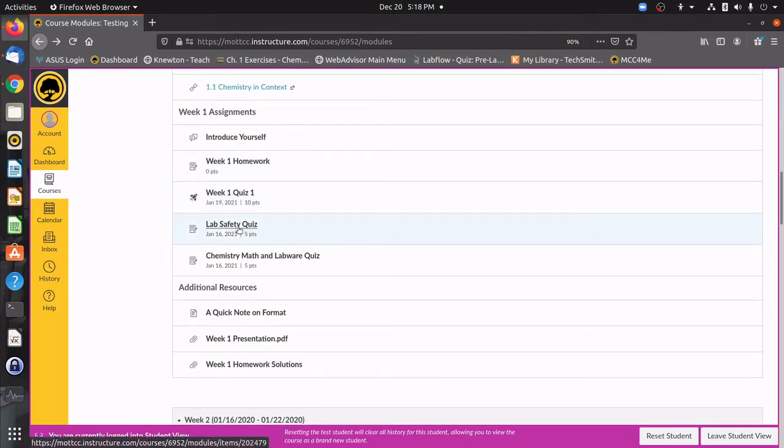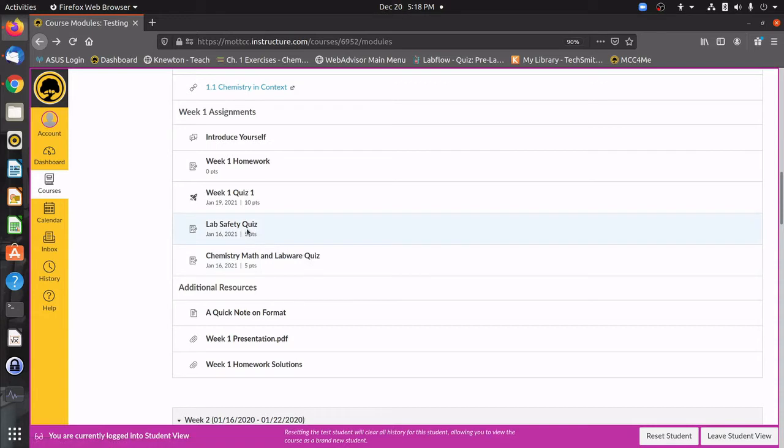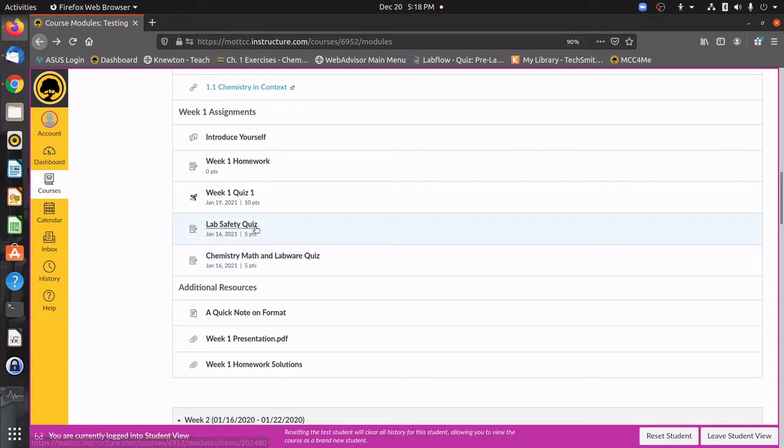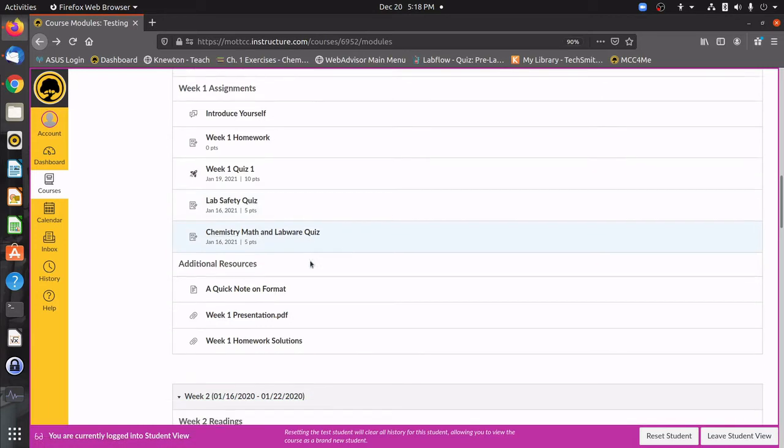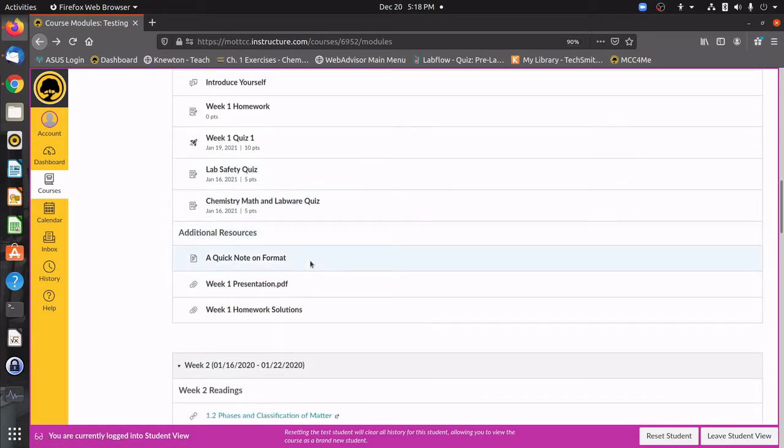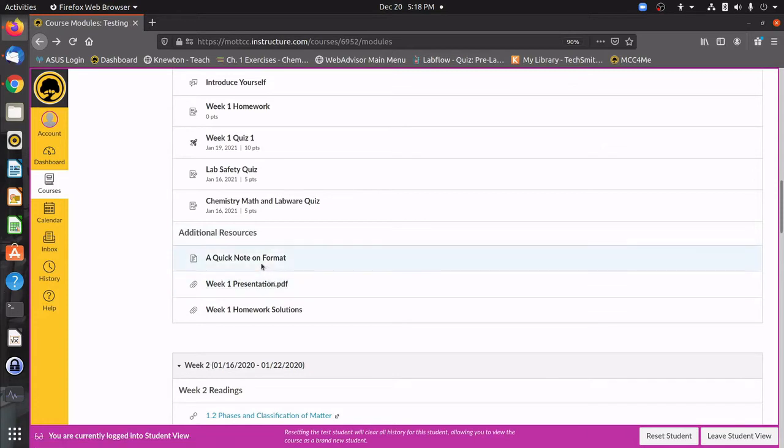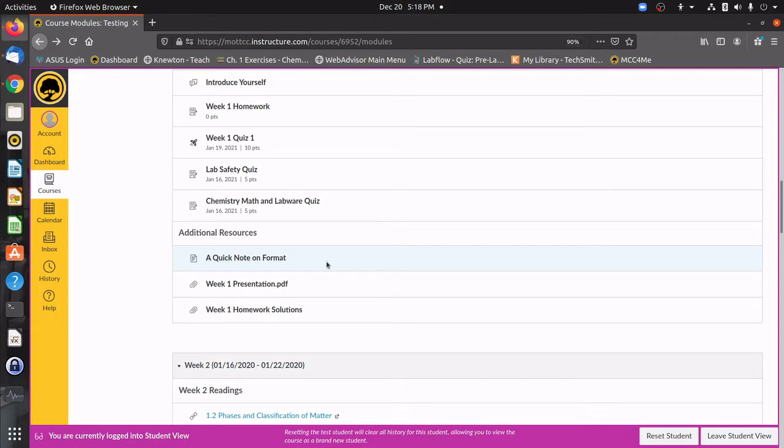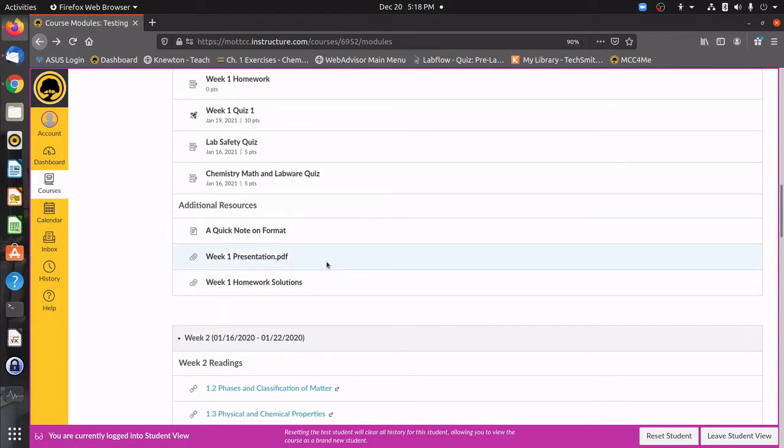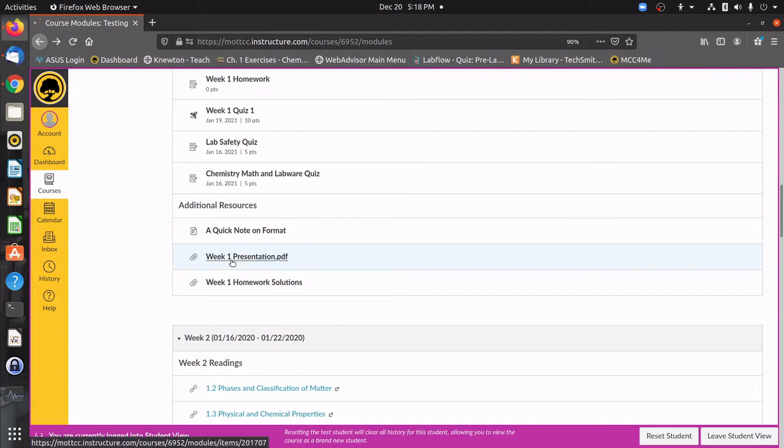These two link activities are going to be links to LabFlow, which I will show you in a different section of this video. Then you're going to get to the additional resources. This week, for instance, includes a quick note that I gave about the format, the way that I format numbers and things like that. Then you're going to get into the presentations.